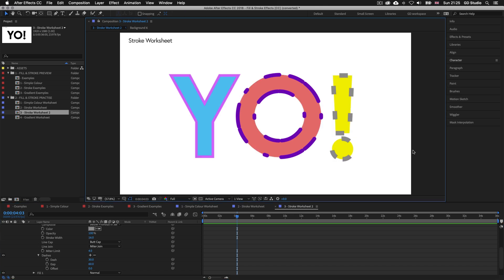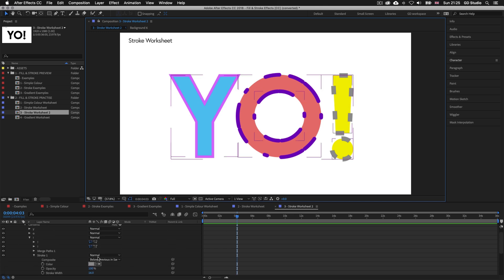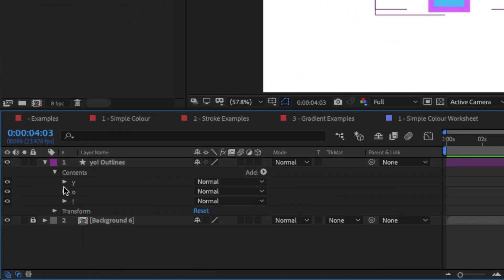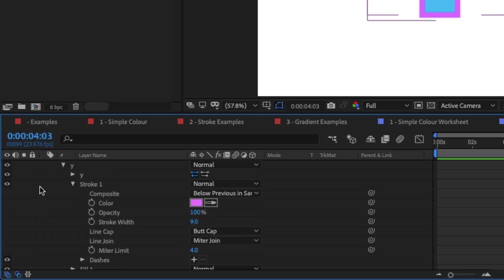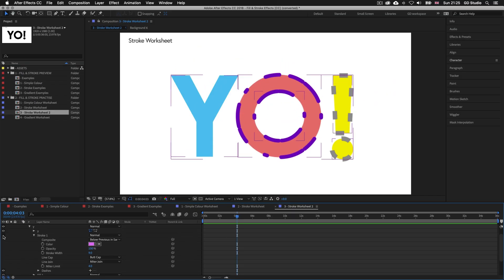That's how you manage fill and stroke settings for multiple shapes on a single shape layer. If you want to turn a stroke off on one of the layers — say the Y shape — simply come into the options for that shape part and toggle the visibility off for the stroke option.